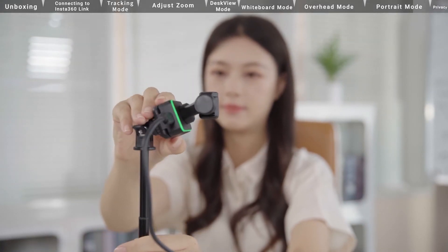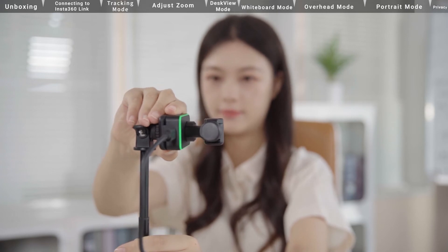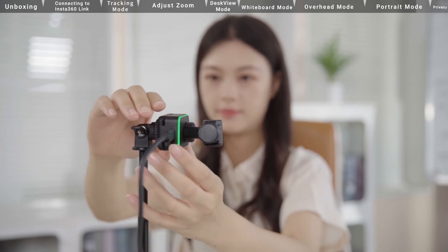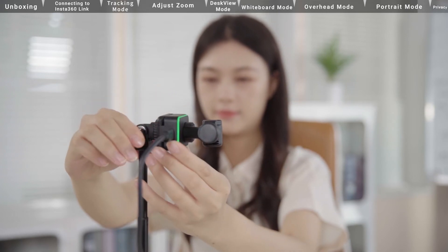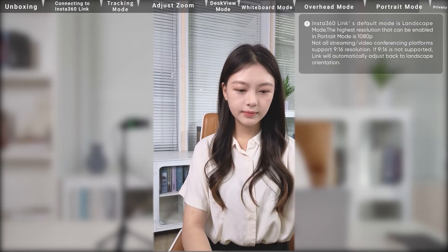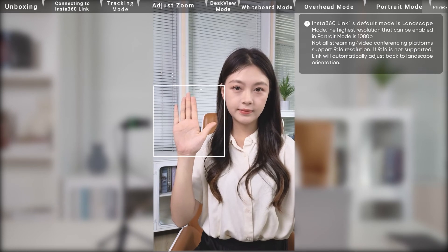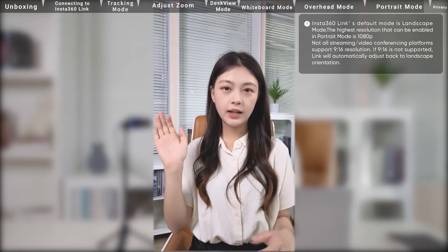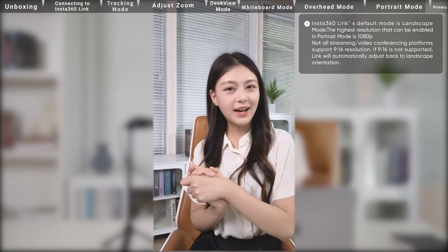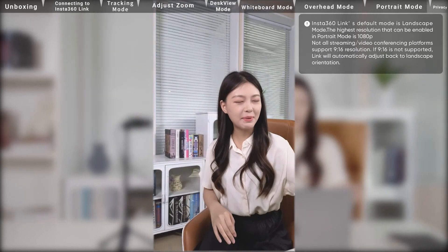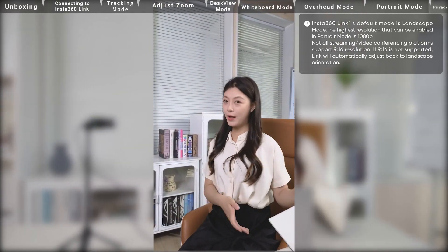Insta360 Link can be positioned horizontally in portrait mode with a tripod for better viewing and tracking experience. This mode provides a better viewing experience for mobile devices.